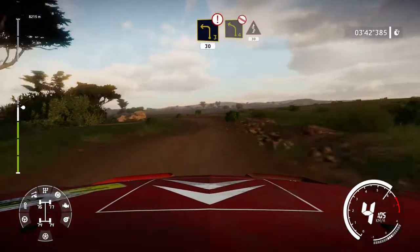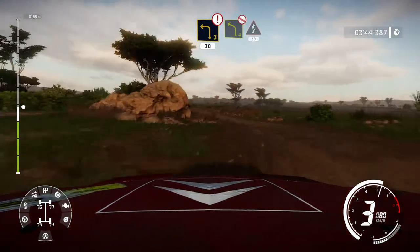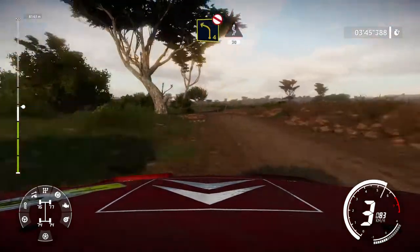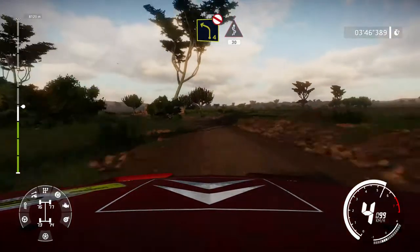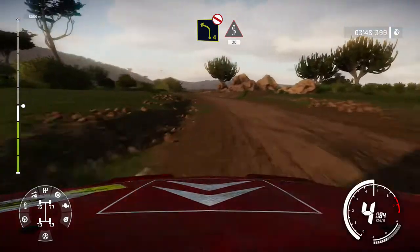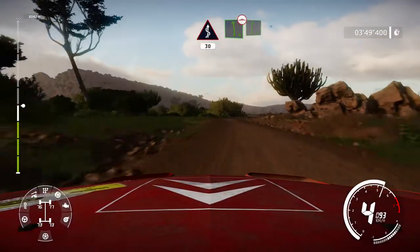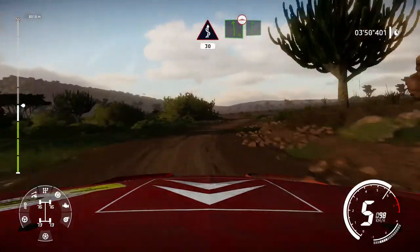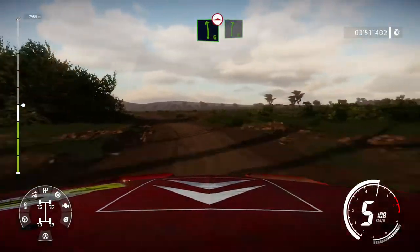Left 4, don't cut, into kinks. 30. Left 6, bumpy, keep in to right 6.